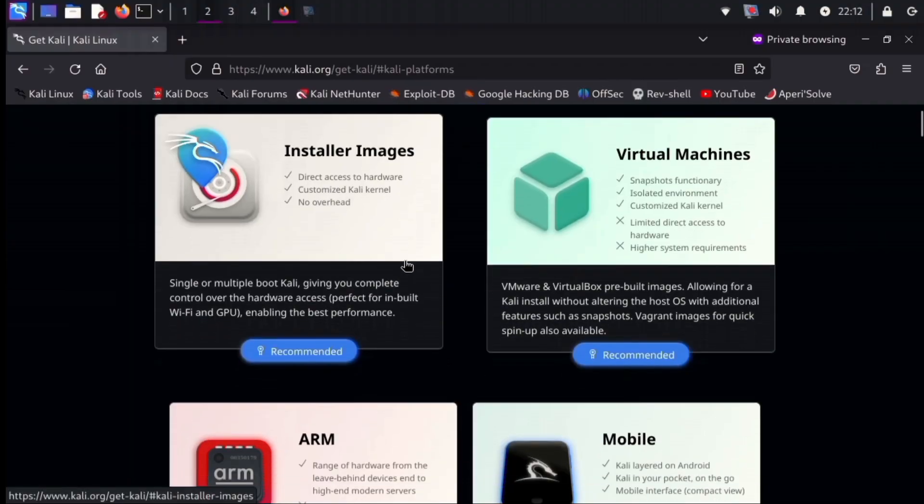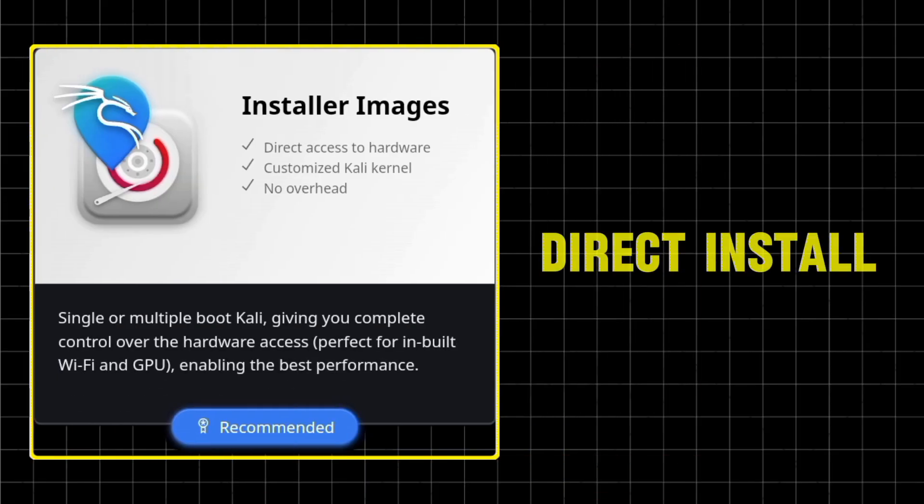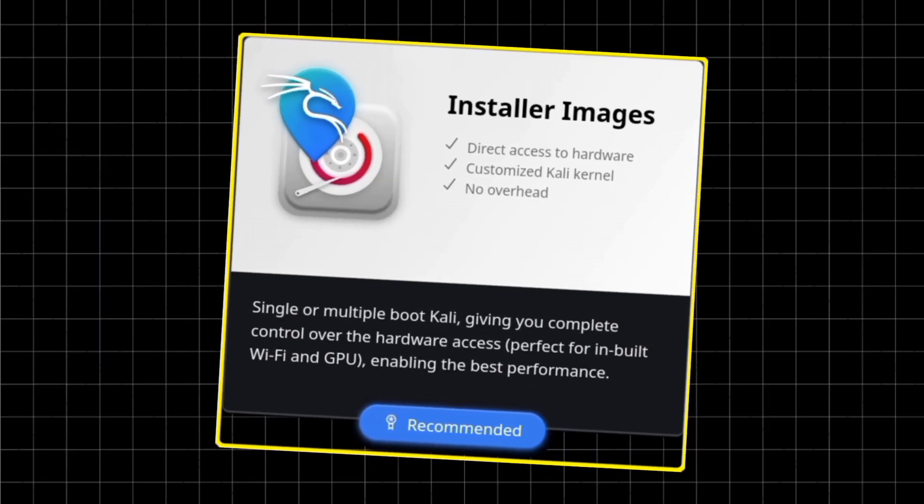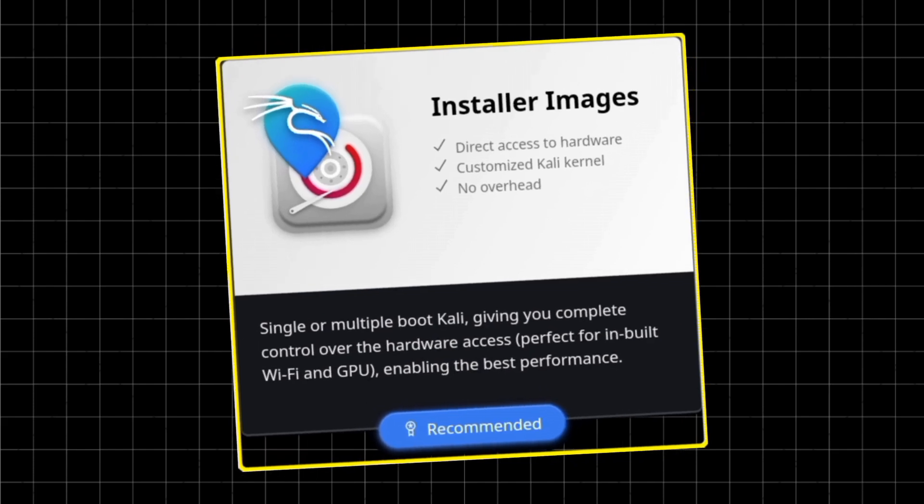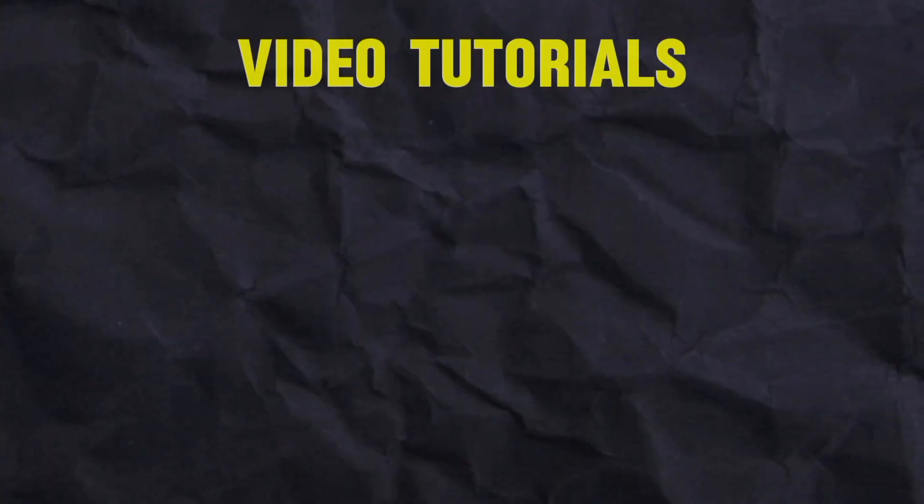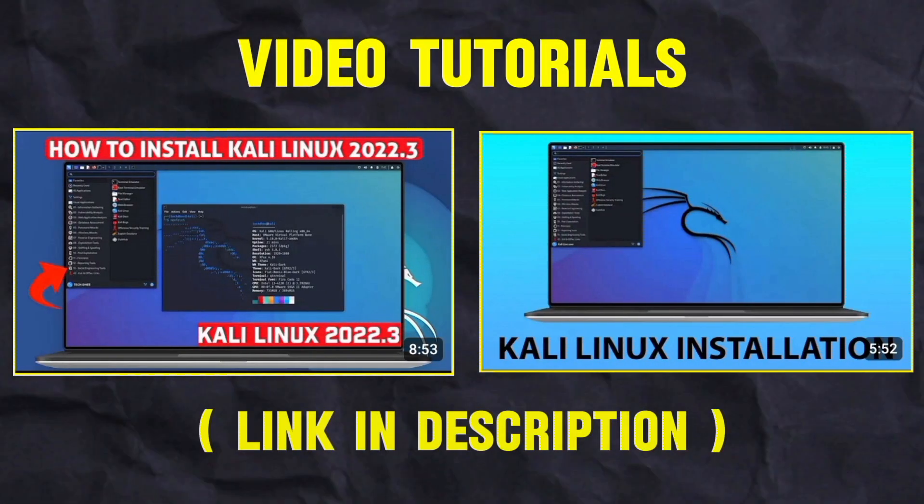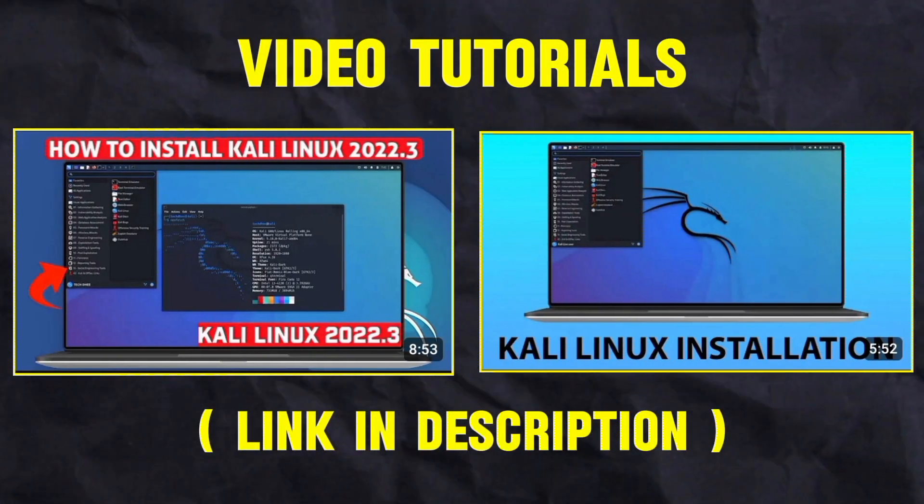So, our first method is Installer Image. This method installs Kali Linux directly on your system. Similar to installing Windows, you'll have full control over your hardware. Following are some video tutorials to help you with the Installer Image method.